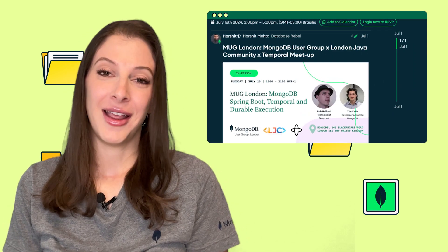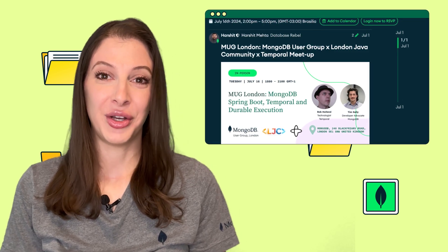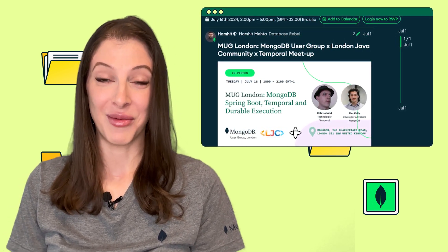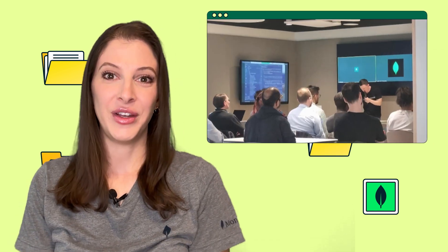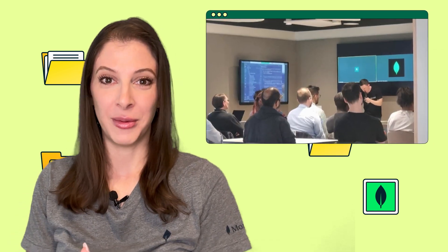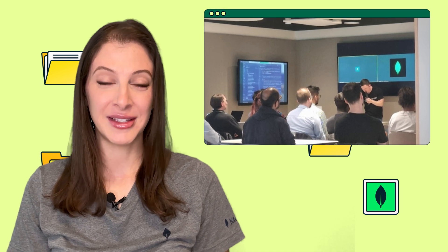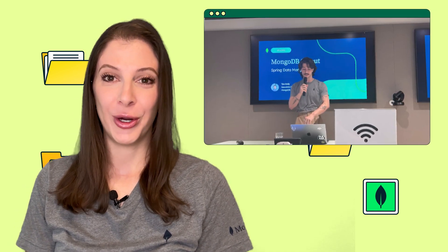We are always meeting up with folks like you all around the globe. One way we do this is with MongoDB user groups, or MUGs. The London MUG, in collaboration with the London Java community and Temporal, hosted a meetup on July 16th at MongoDB UK. The event featured Rob from Temporal Technologies, who discussed building resilient applications, and Tim, developer advocate at MongoDB, who explored integrating MongoDB with Spring.